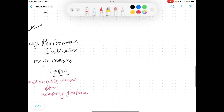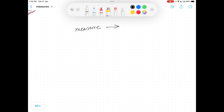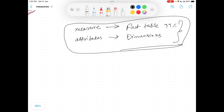Now we are clear about attributes, measures, and KPIs. One important thing remaining: where does a measure sit in a data warehouse? It sits in fact tables — 99% of the time, a measure sits in a fact table if your data warehouse is well designed. Attributes, on the other hand, sit in dimensions. You have to identify measures and attributes and place them accordingly in facts and dimensions — this is very important in data warehouse design.